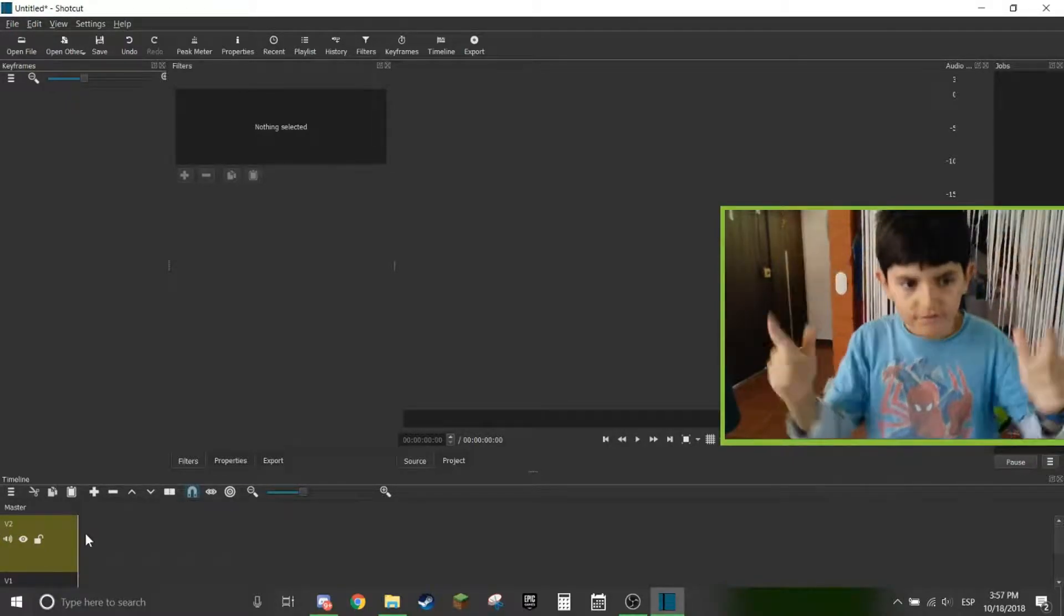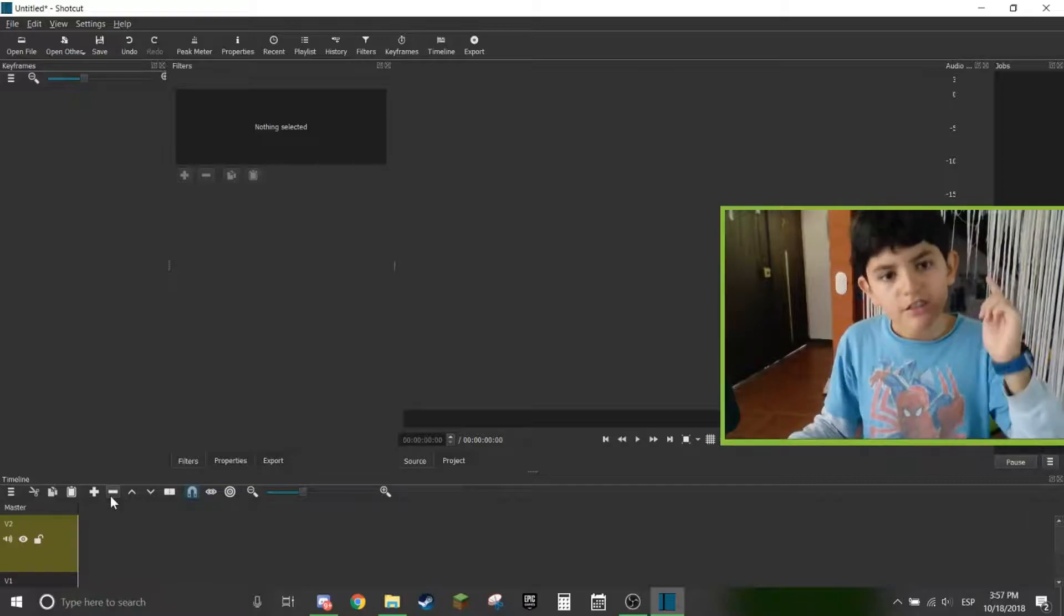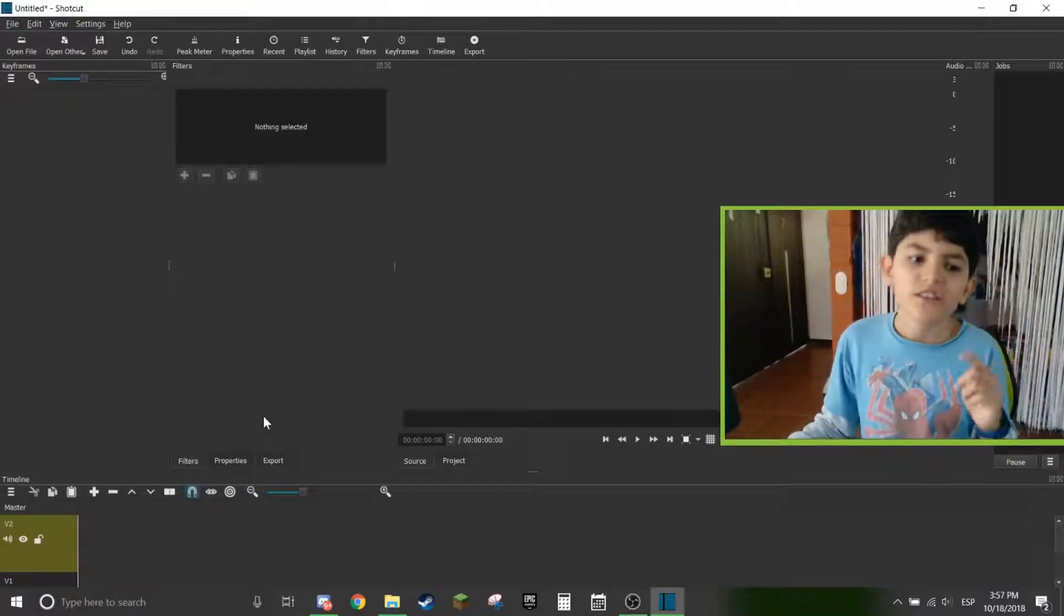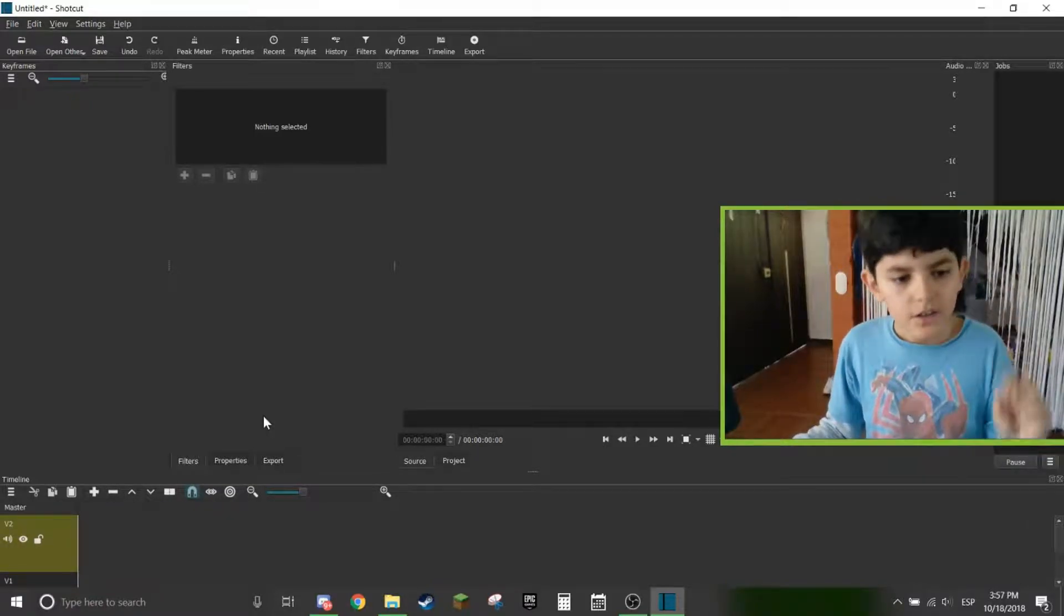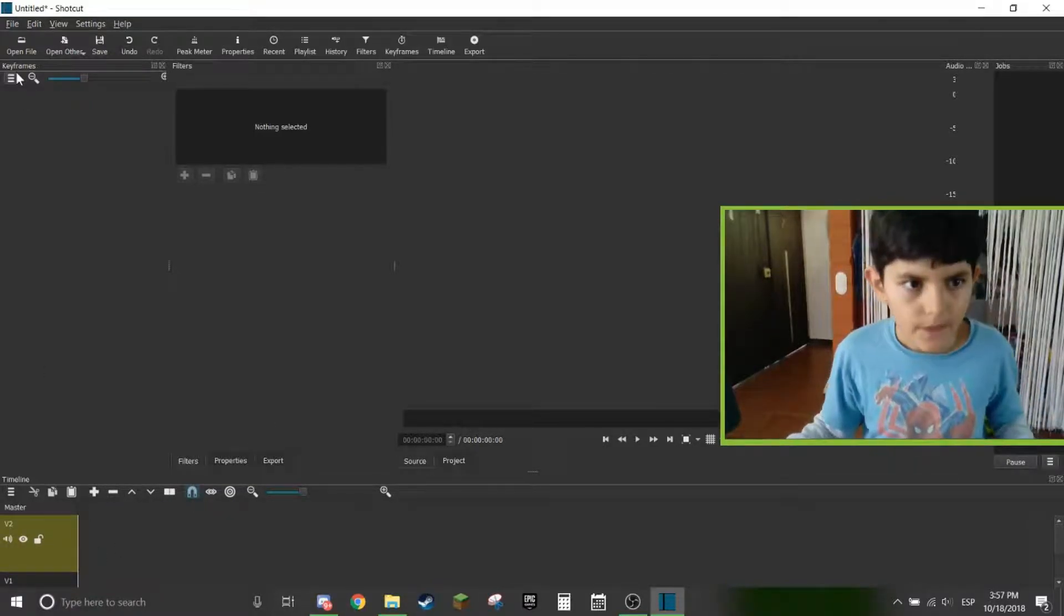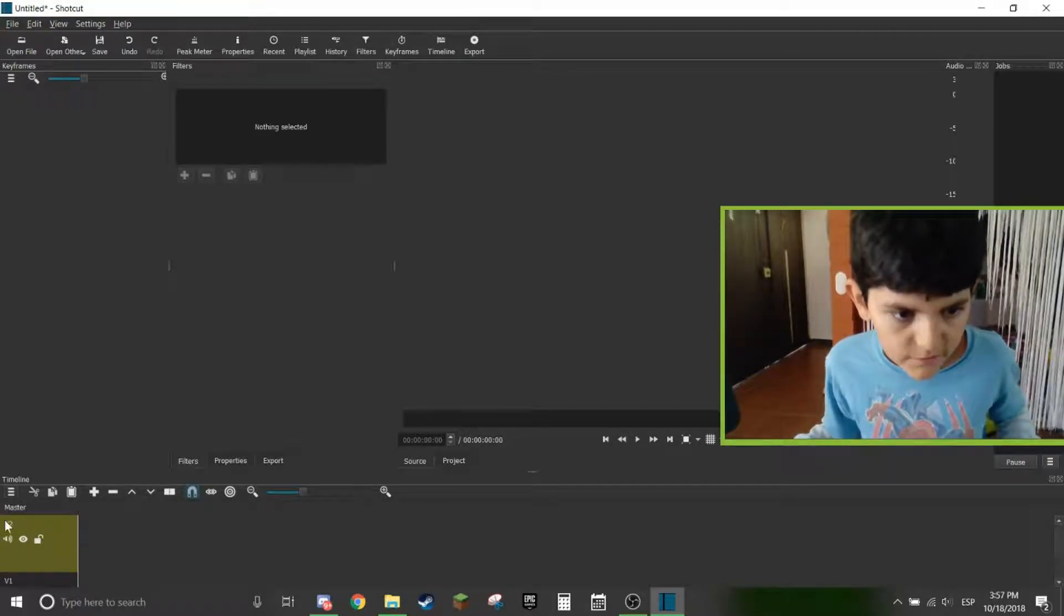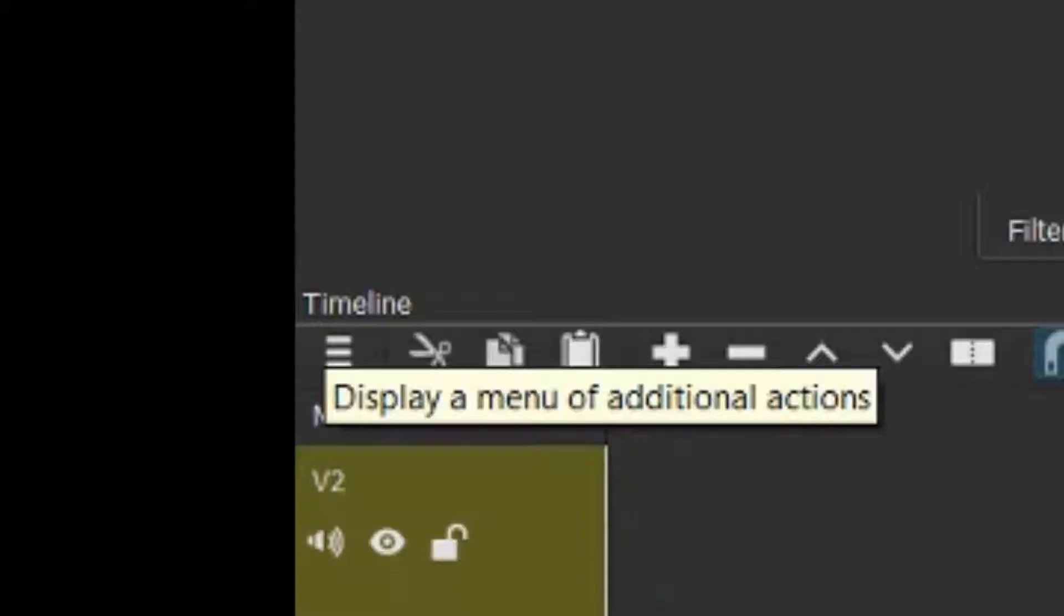Welcome guys to another video of Shotcut Tutorials. In this video I'll be showing you how to add green screen effects in Shotcut. So first you're going to add two video tracks by using this button right here.